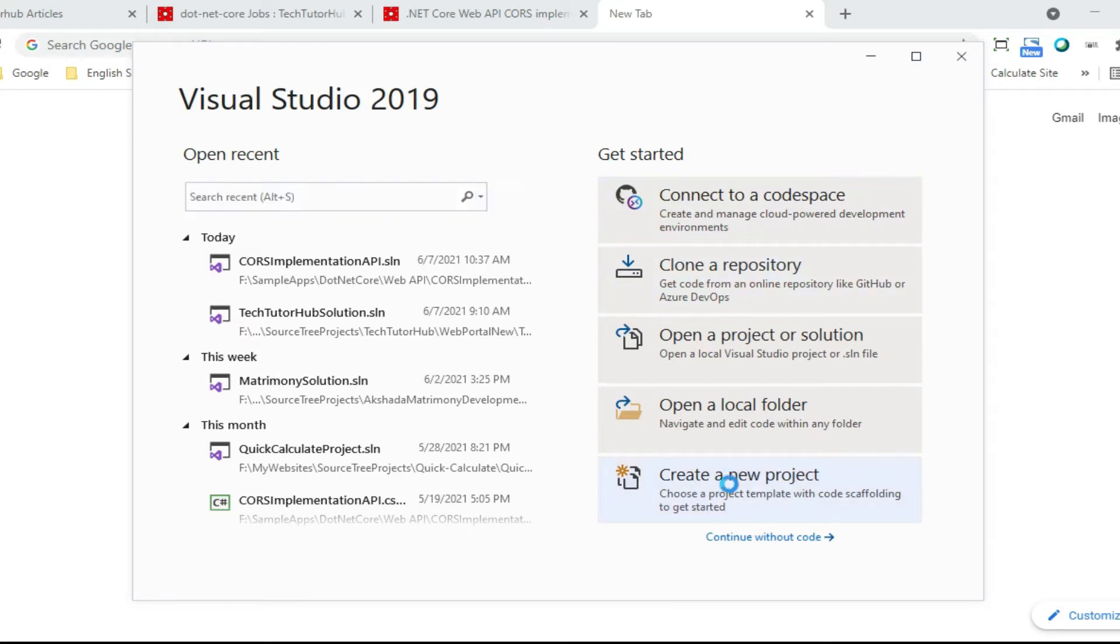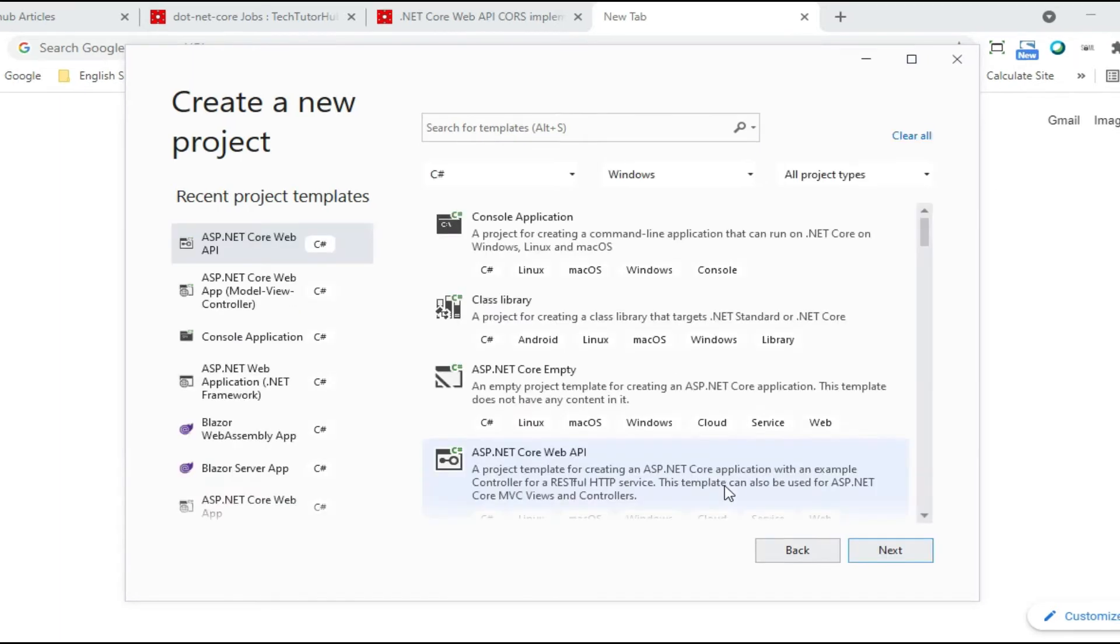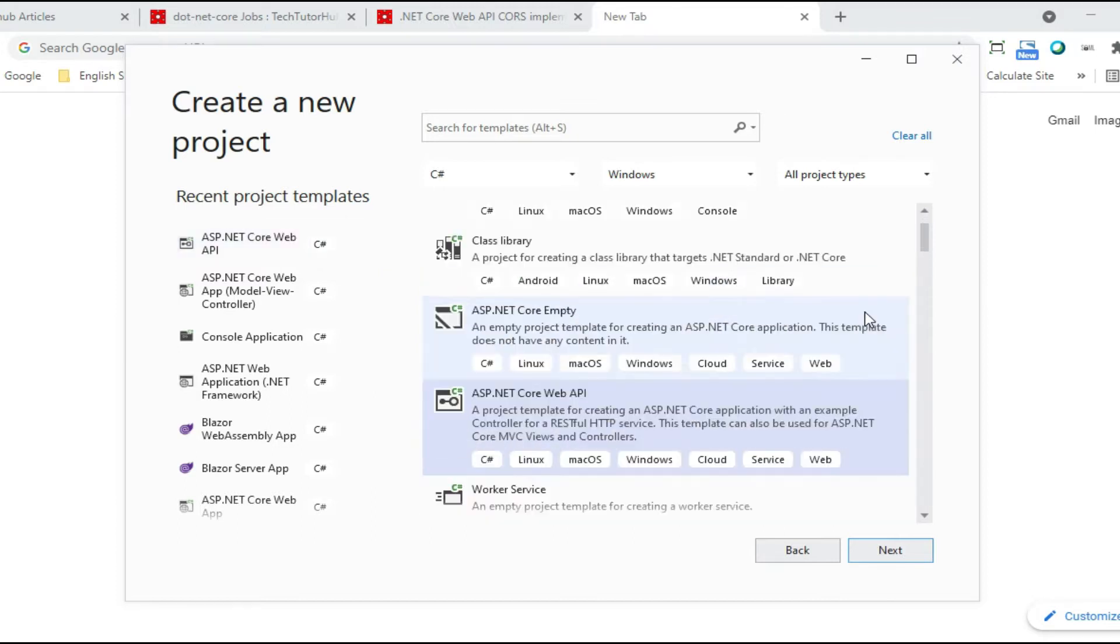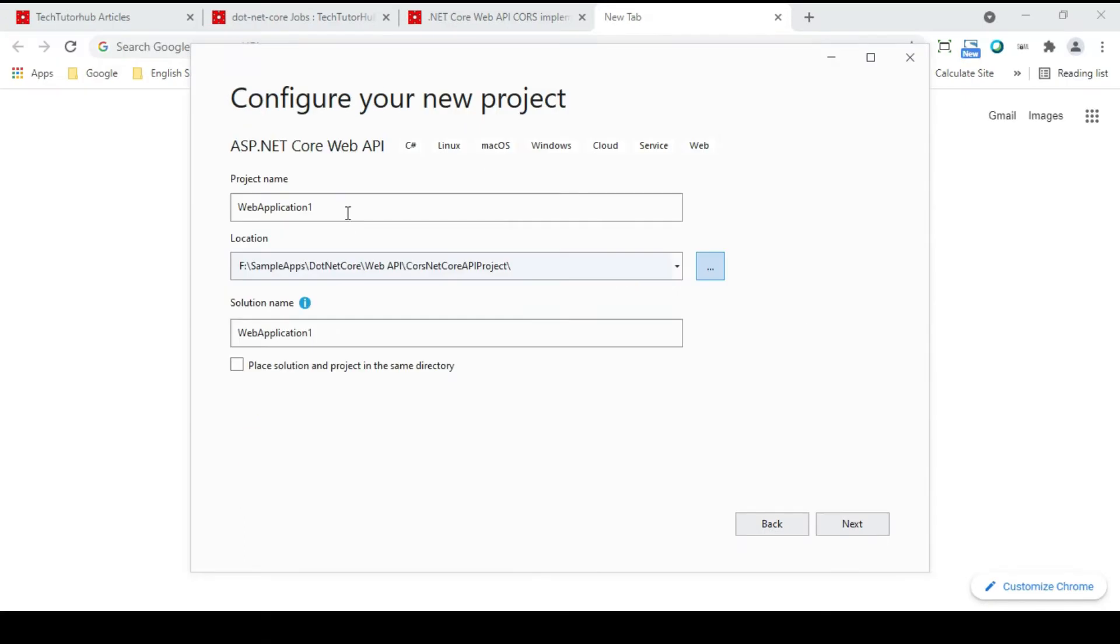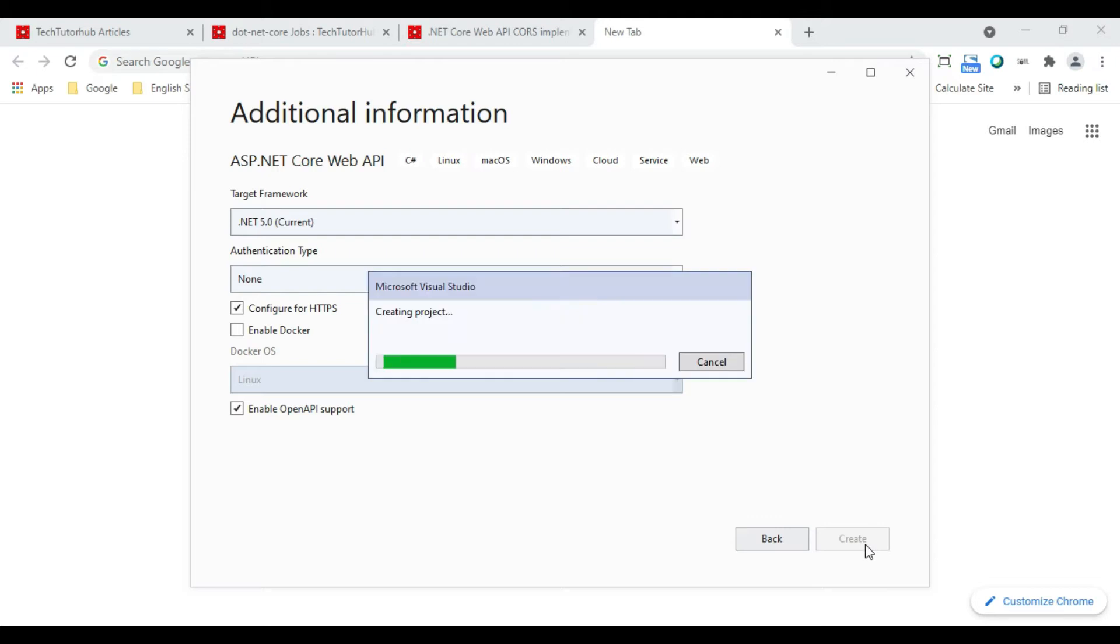To begin with, first we will create .NET Core Web API application using Visual Studio. We will click on Create New Project. Now we will select the template as ASP.NET Core Web API and click on Next. Now we will set the project location and give project name and click on Next. We will now select the target framework. We will set it as .NET Core 5 and click on Create button.